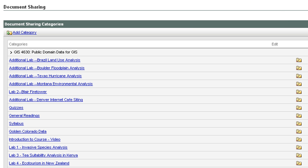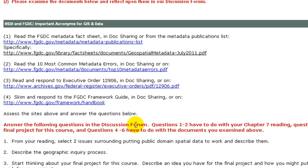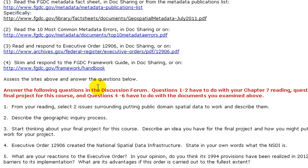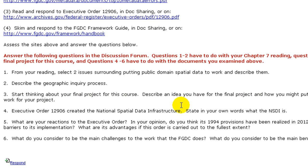So let's go back to week seven. Read and respond to Executive Order 12906 in doc sharing or on the archives.gov site. Skim and respond to the FGDC framework guide in doc sharing or on the FGDC website. Assess the sites above and answer the following questions in the discussion forum. Questions one through two have to do with your chapter seven reading. Question three has to do with your final project for this course. And questions four through six have to do with the documents you examined above.